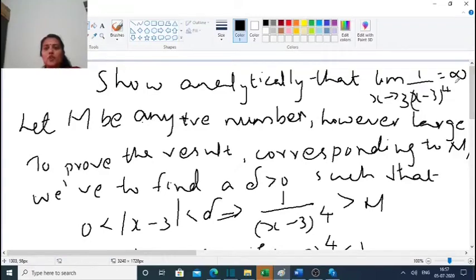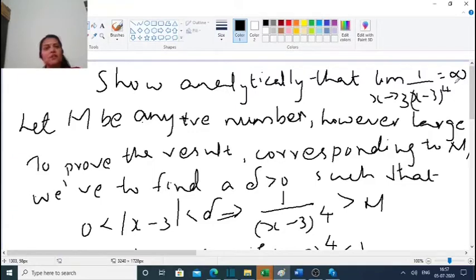First problem: show analytically that the limit as x tends to 3 of 1 minus x minus 3 raised to the 4th power is equal to infinity. Analytically, we have the delta definition to apply.